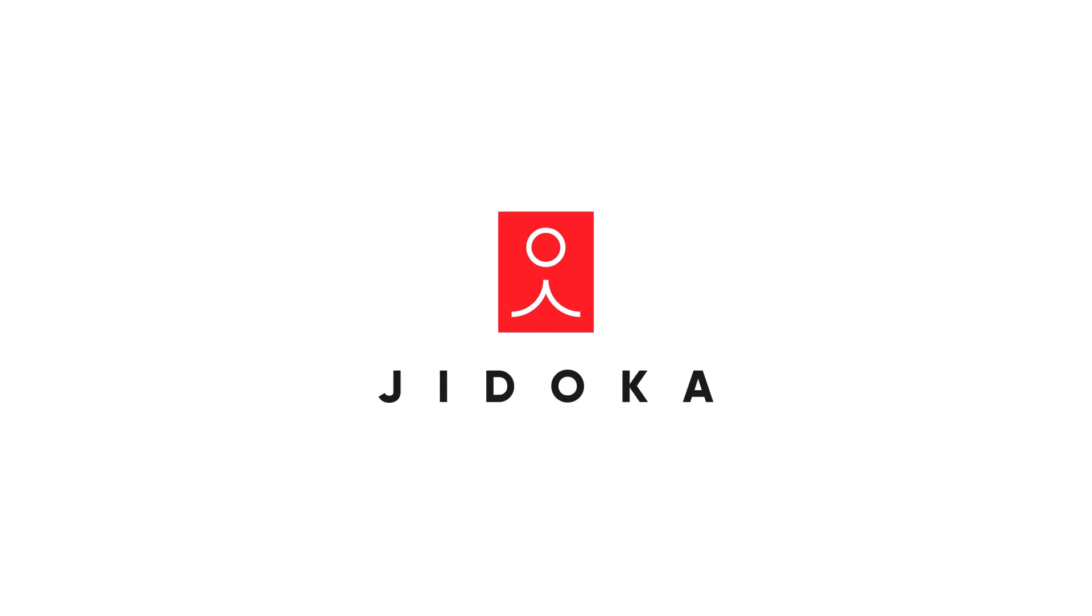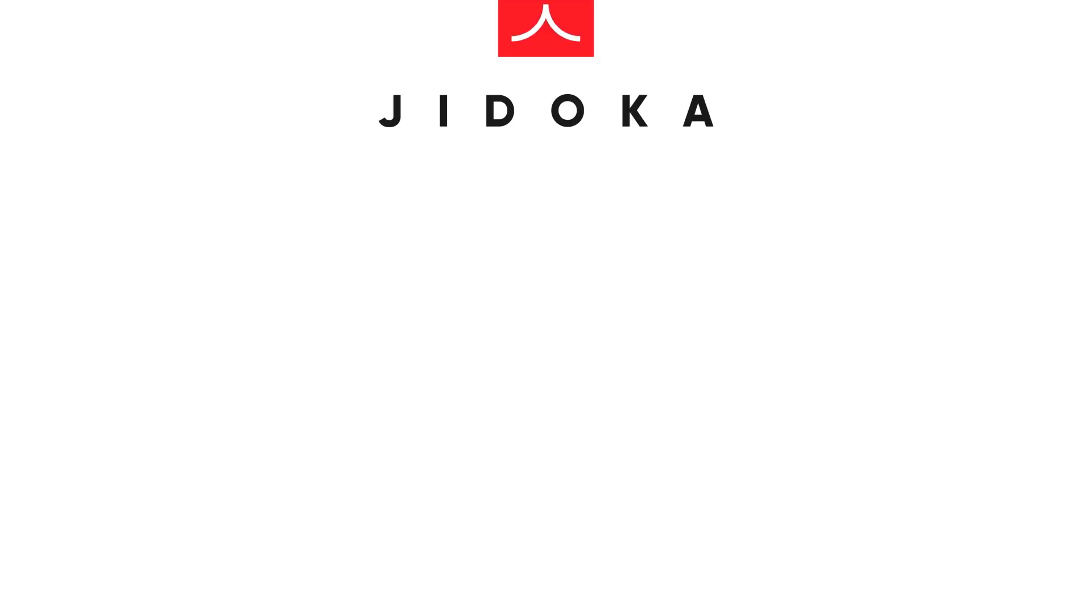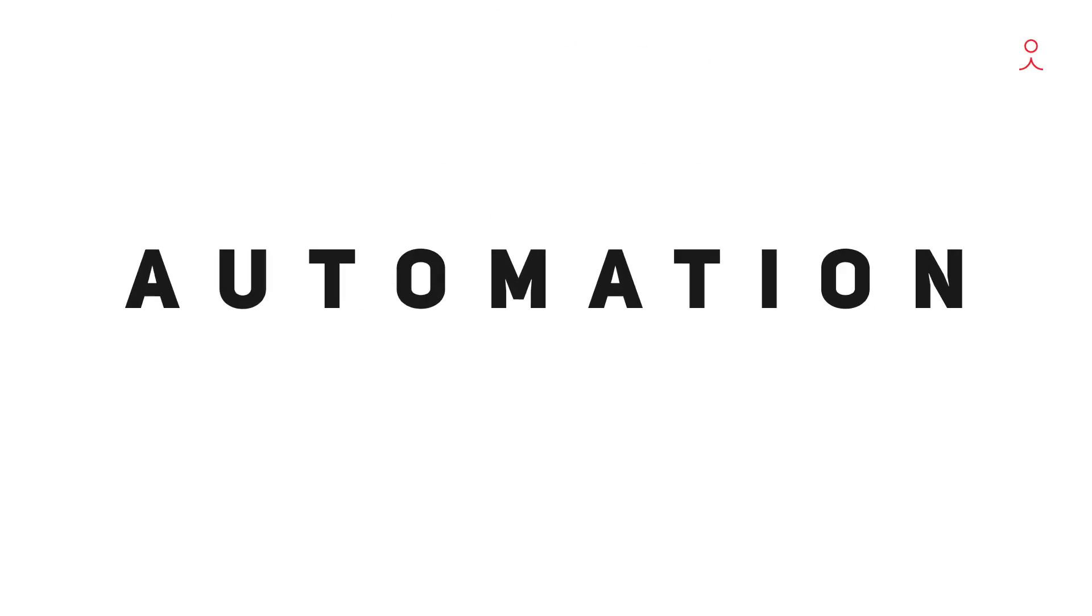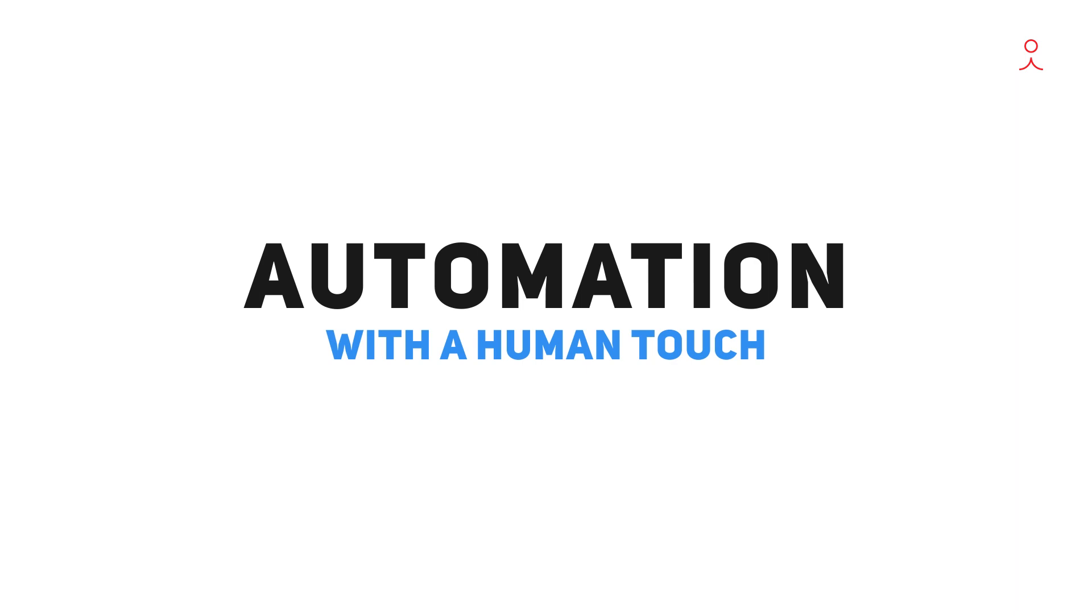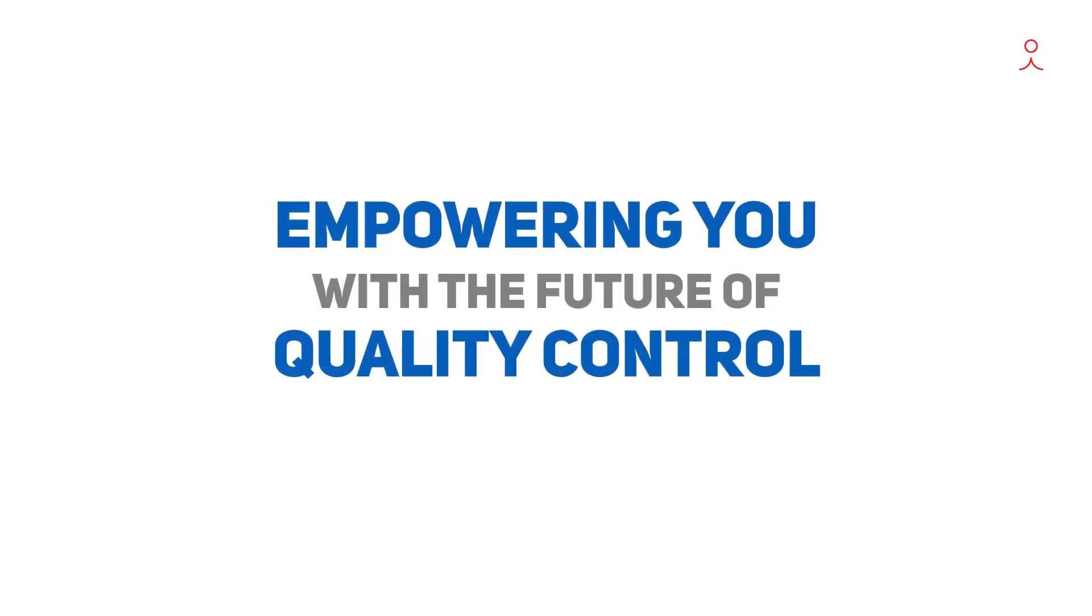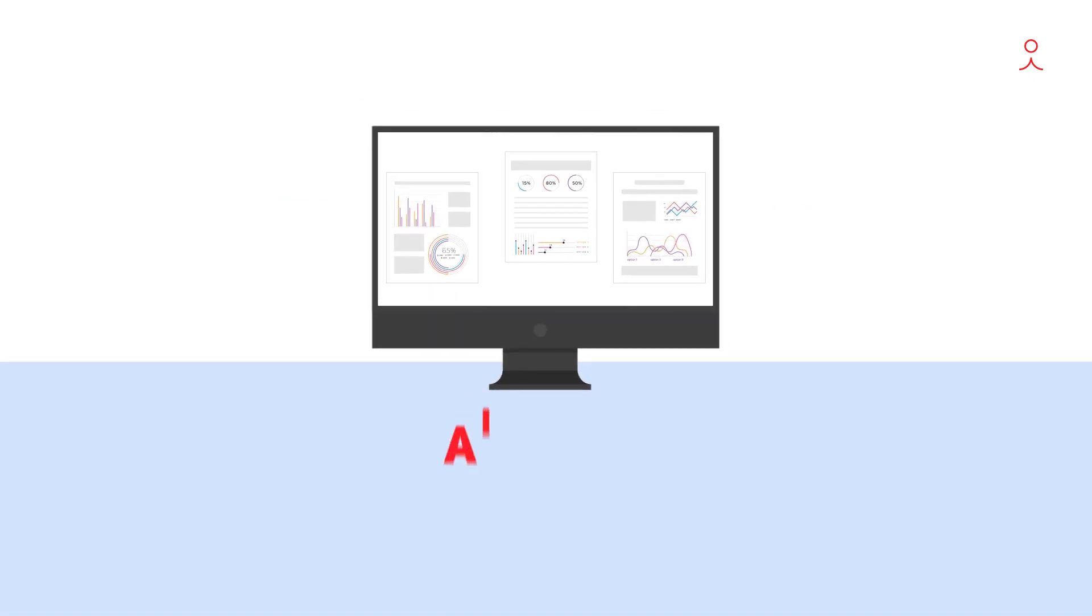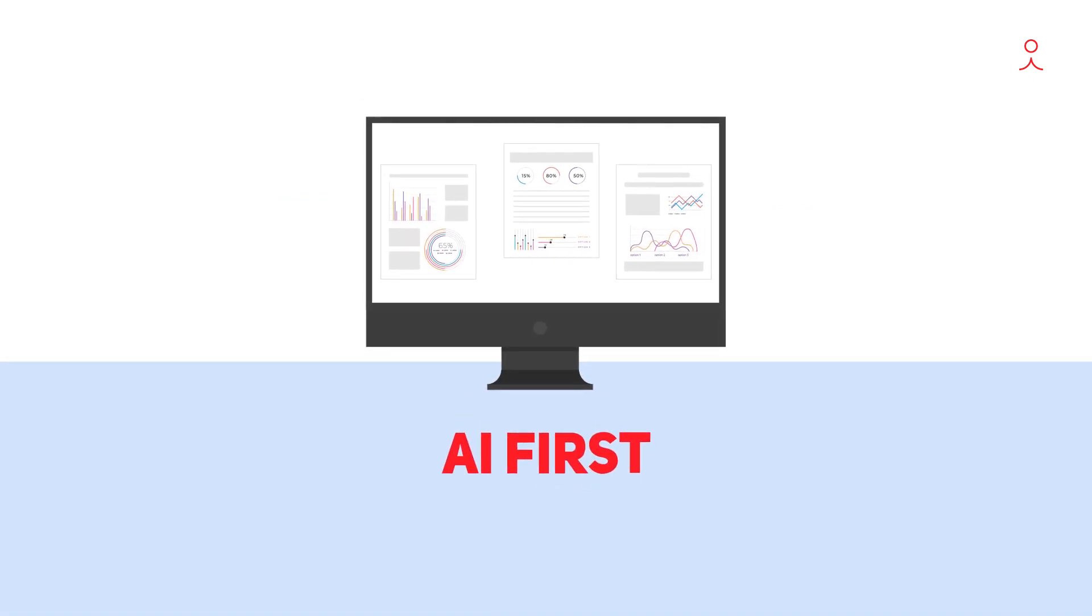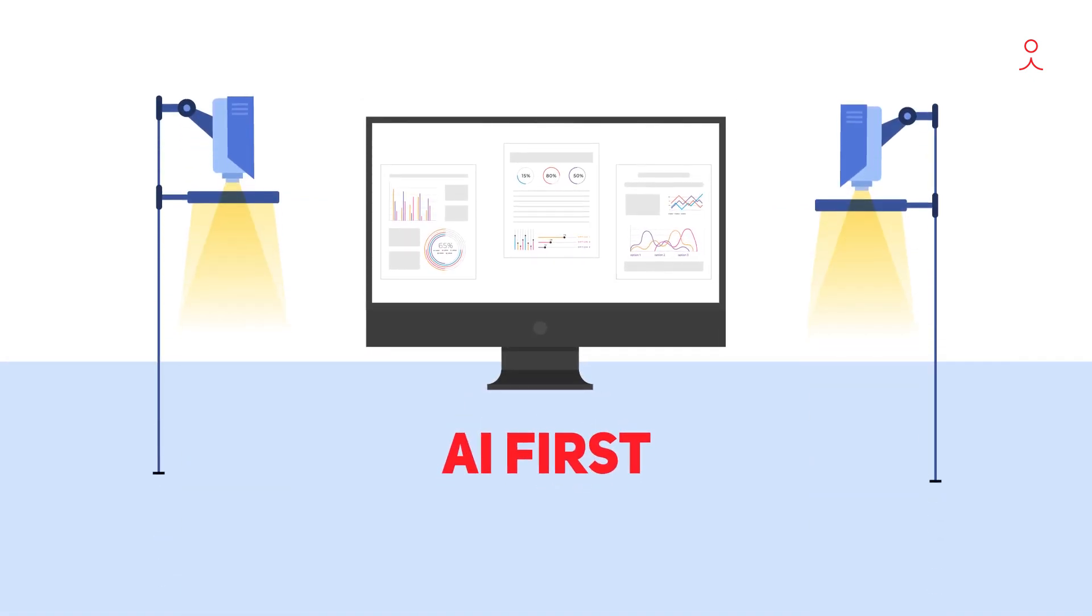That's where we come in. Jidoka, inspired by the Japanese term for automation with a human touch, empowering you with the future of quality control today. We are an AI-first company that has built a visual inspection platform.